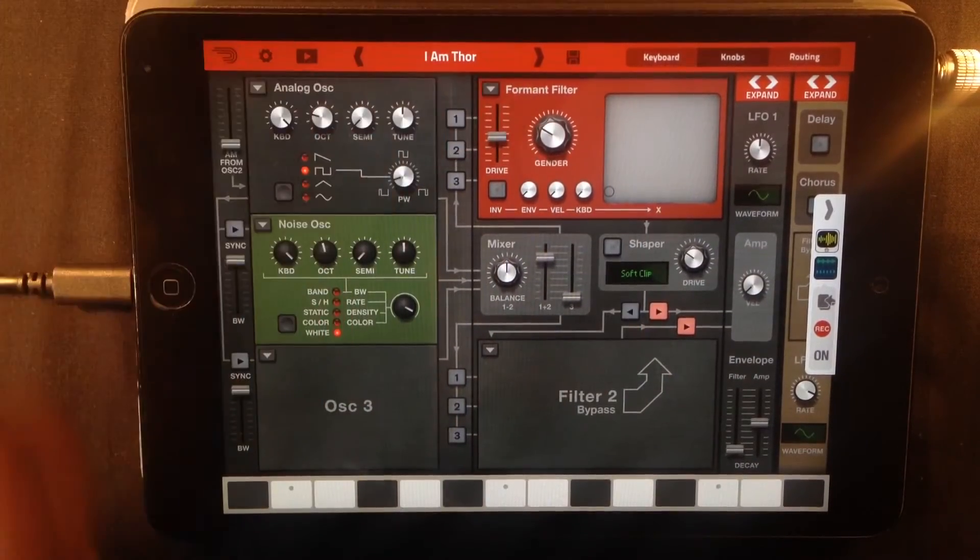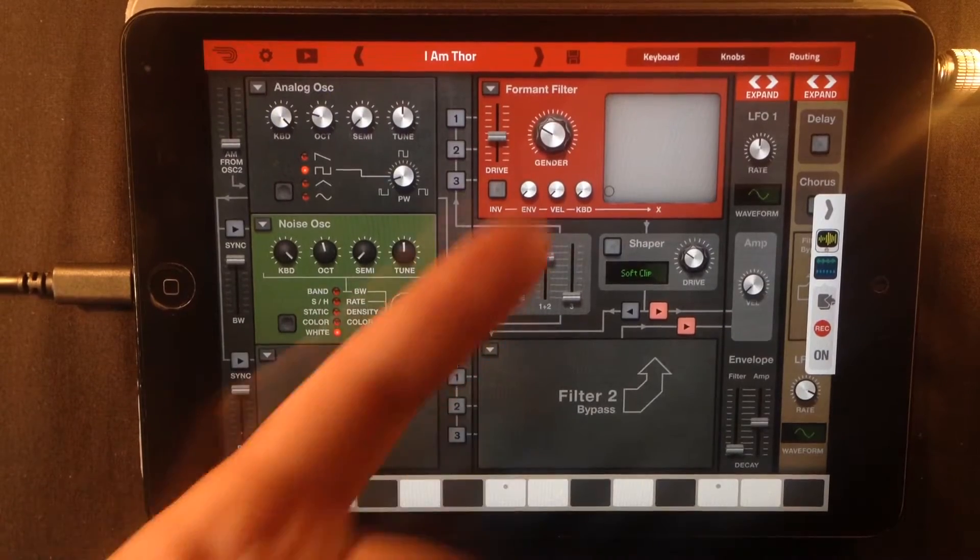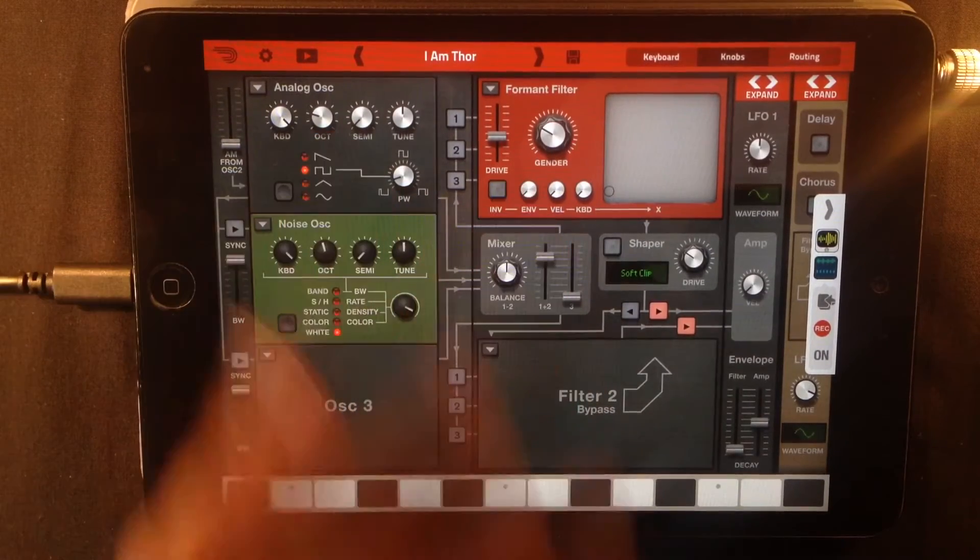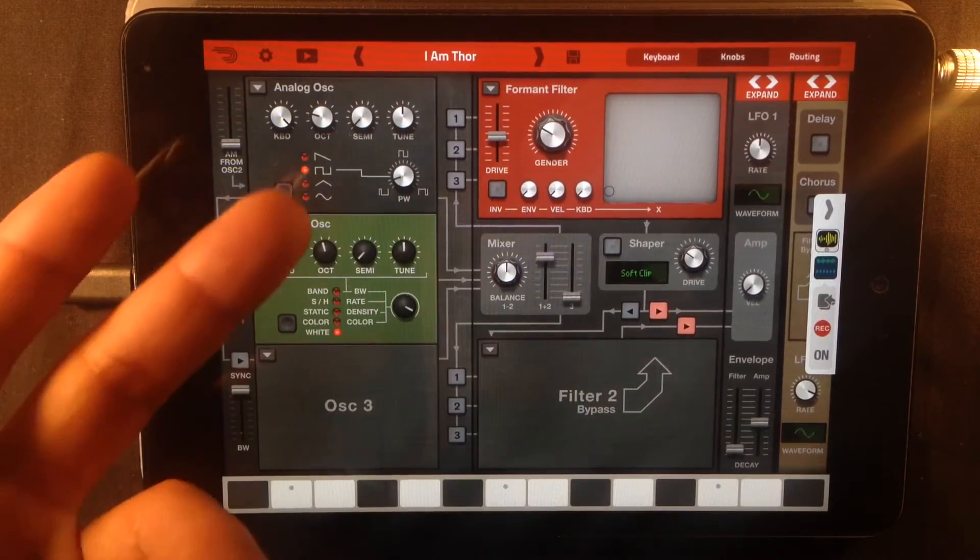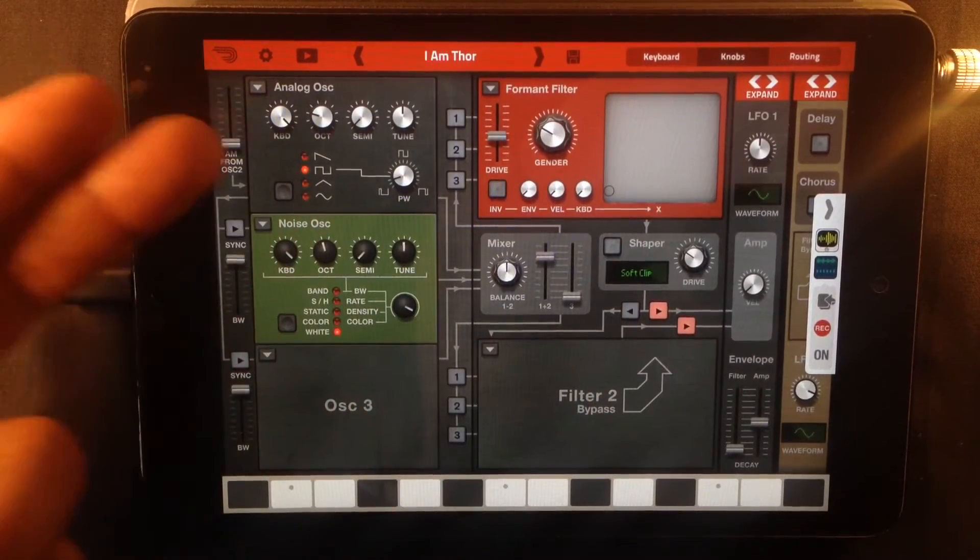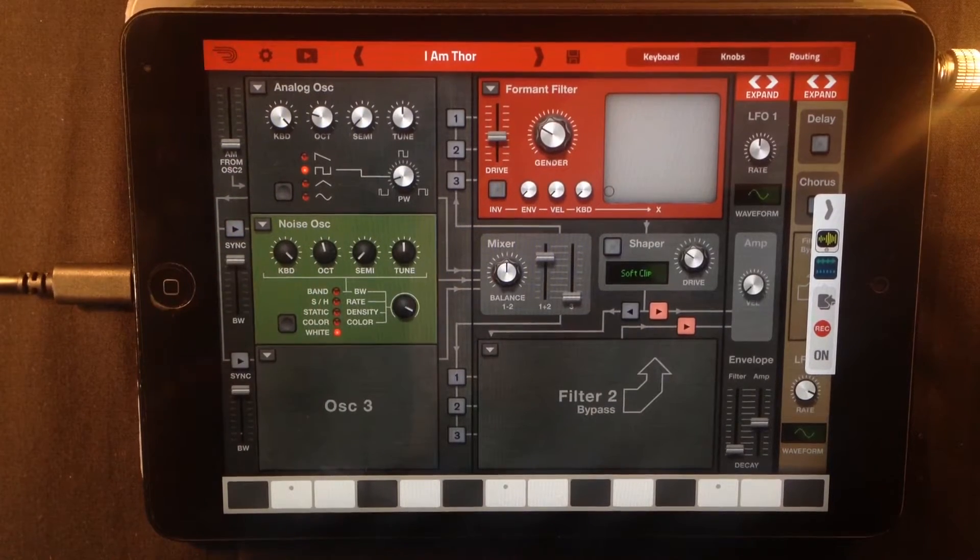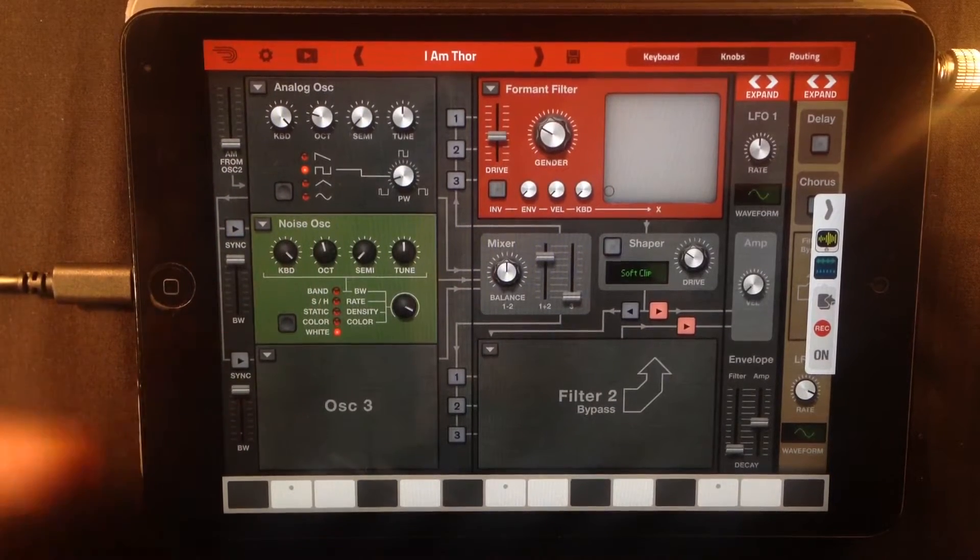You also need the formant filter. It will actually produce that vocal sound together with the oscillators. And you need two oscillators for this.